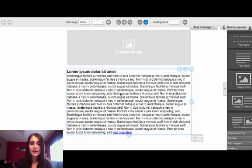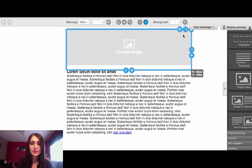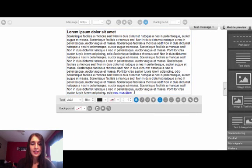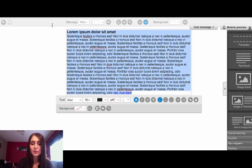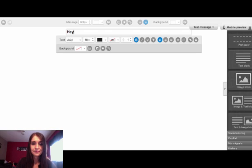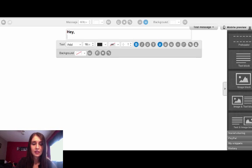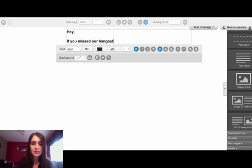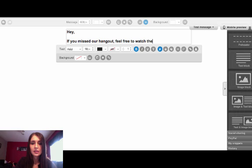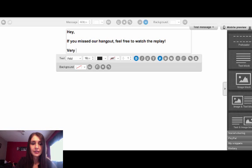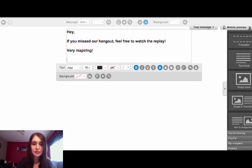Alright, and I don't really want this here so I'm just gonna click on the trash button here. And here I'm just gonna write whatever I want my list to read, whatever message I want for them to see. So I'm just gonna write: Hey, if you missed our hangout, here it is, feel free to watch the replay. Very inspiring. Watch it here.